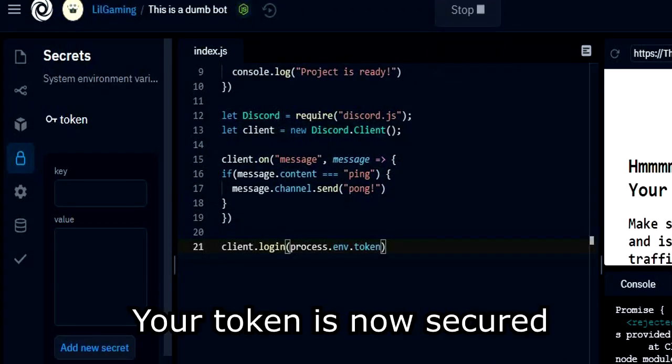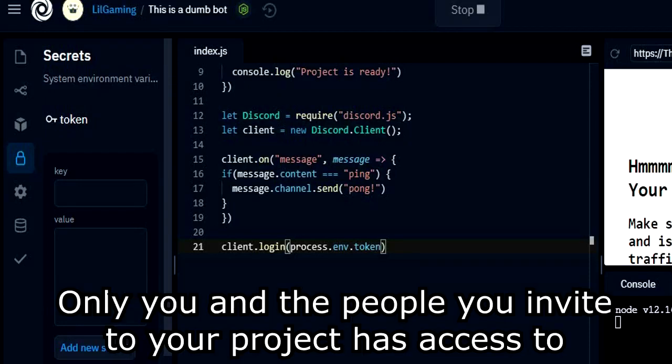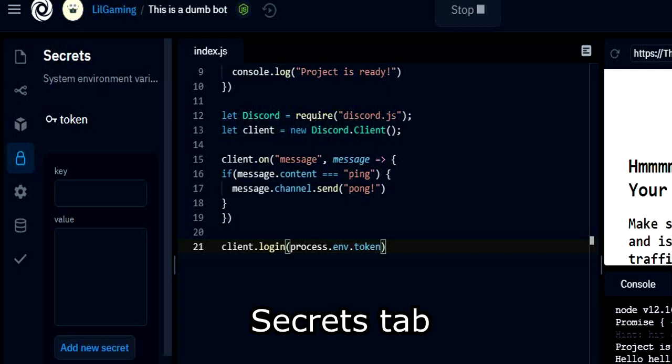And that's it, your token is now secured. Only you and the people you invite to the project has access to the secret tab. One more tip, try not to invite anybody in your project, it might get your bot hacked. And that's it for this video, see you next time.